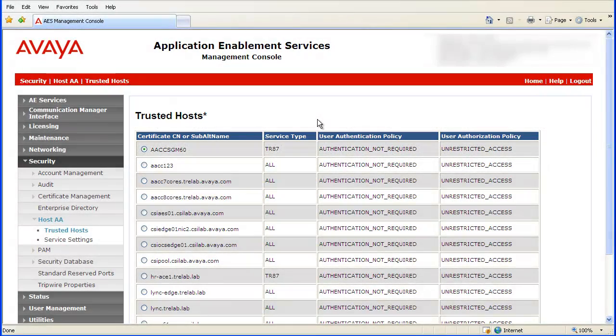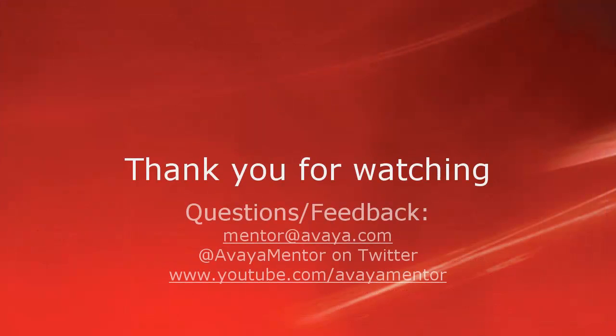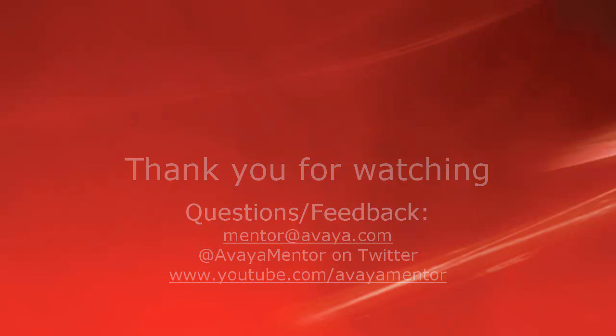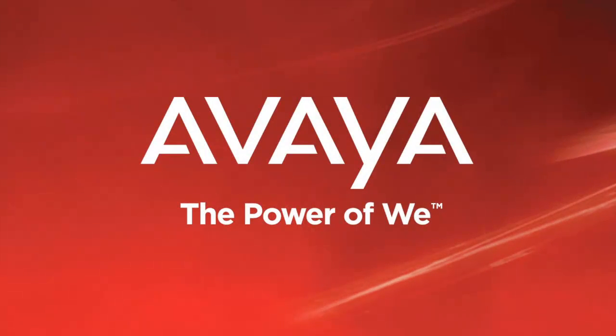This concludes the demo on how to add the AACC Default Certificate CN. Thank you for your time today. We hope this information was useful. We welcome your comments, questions, and feedback at mentor at avaya.com or on Twitter at Avaya Mentor. Bye bye.